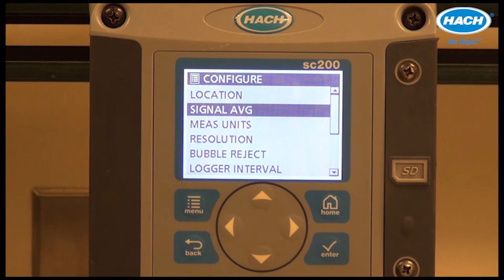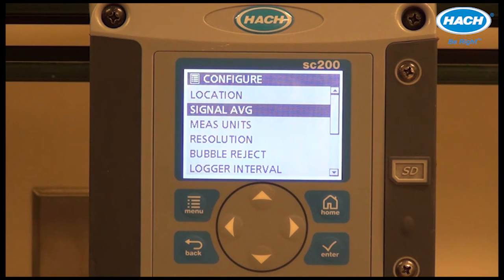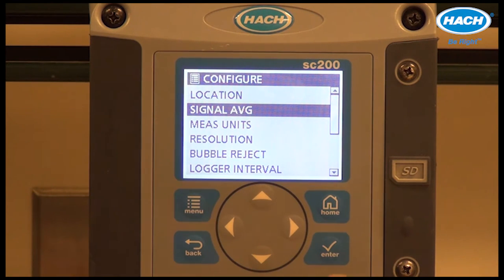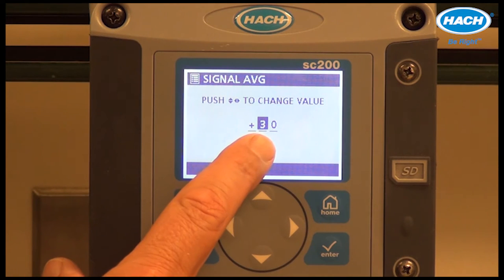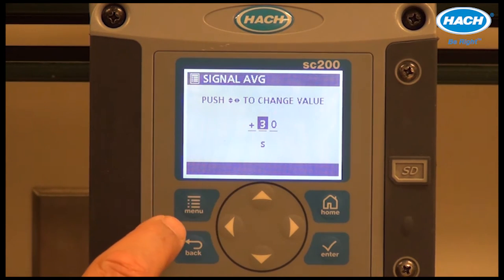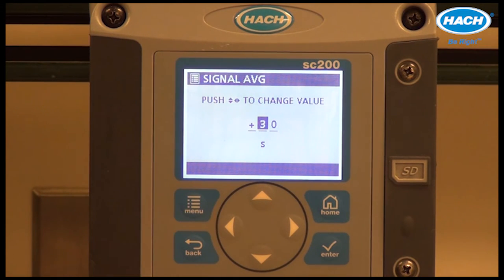Signal average is a feature that mathematically averages readings from the TU5400 or TU5300. The signal averaging default is 30 seconds and can be set anywhere from 5 to 90 seconds.